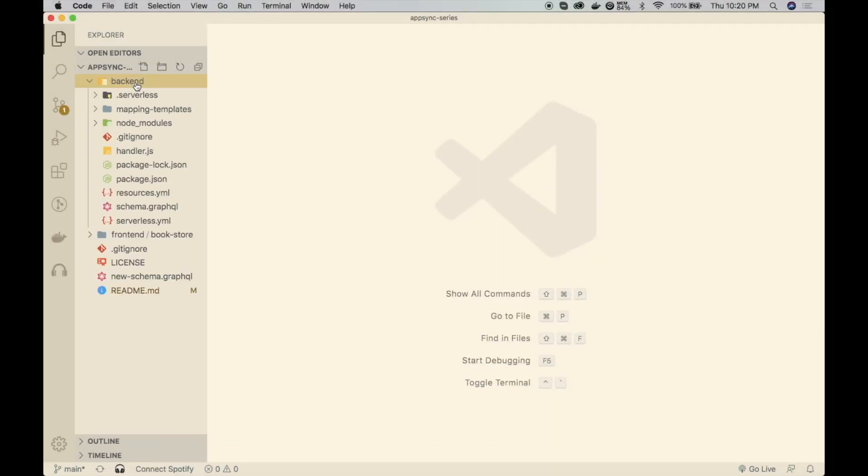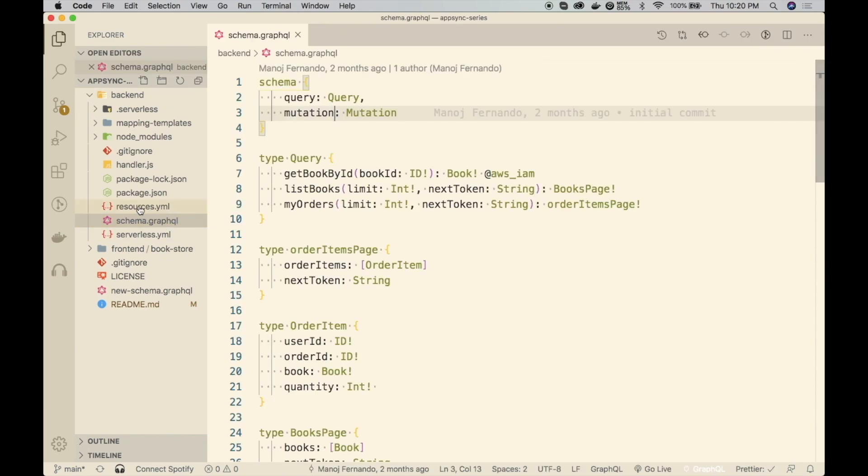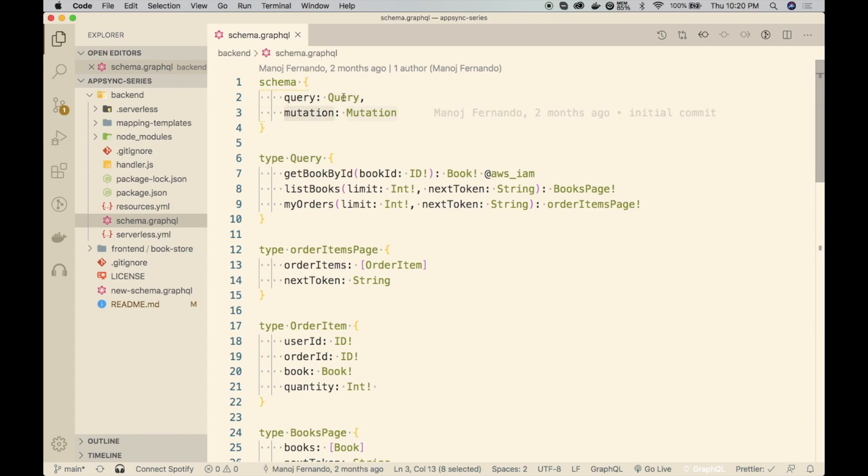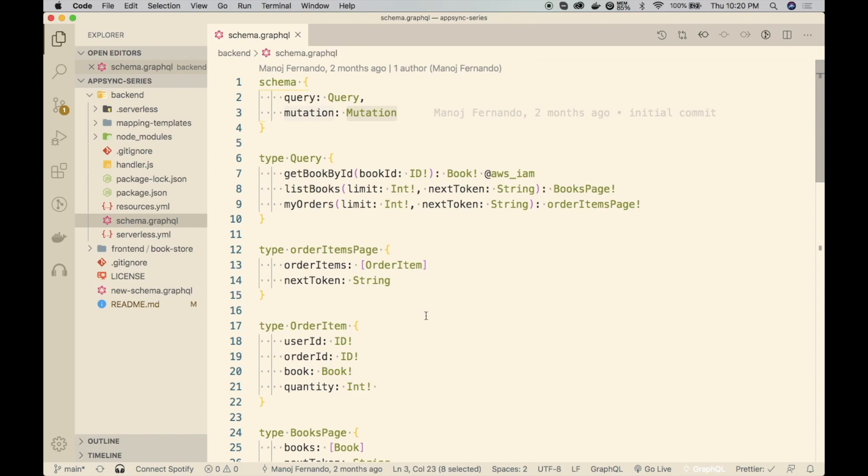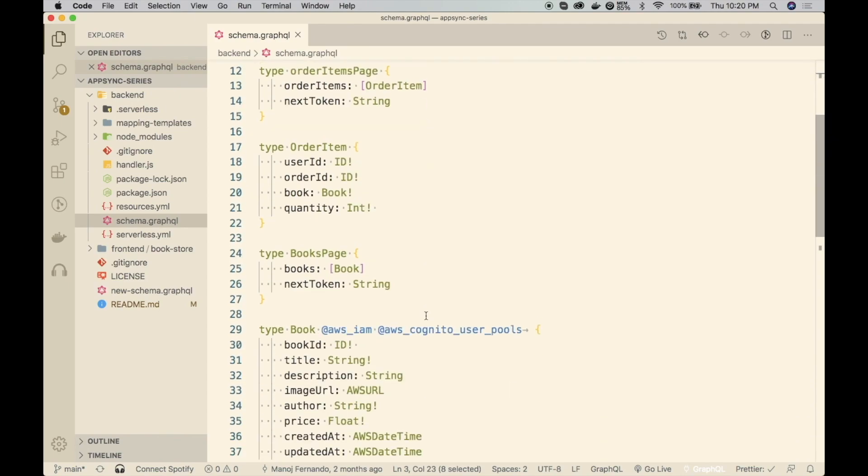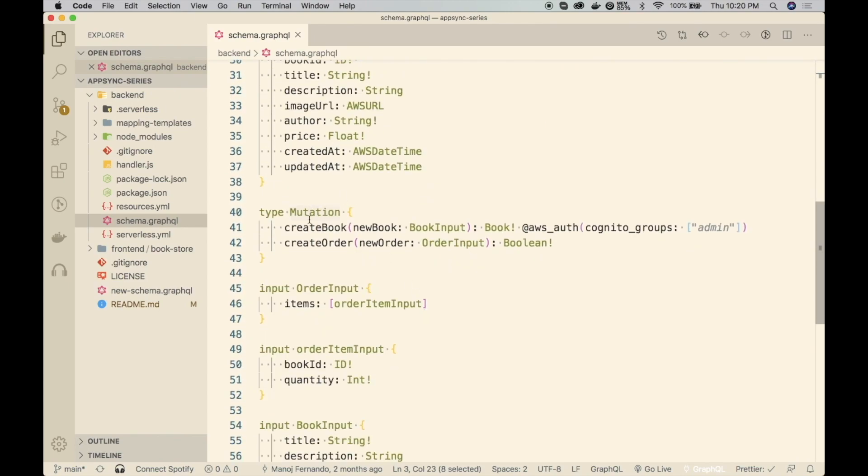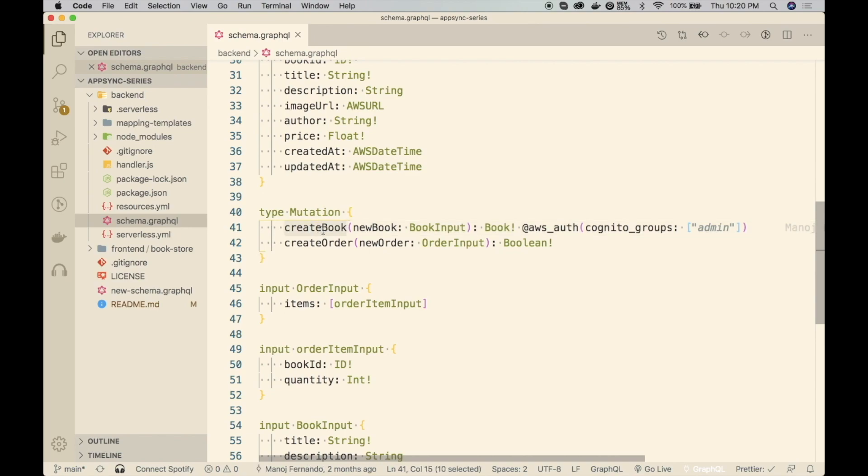This is the backend folder. In the backend folder, we have this schema of GraphQL. Right now, we have created this top level query and the mutation. In the query type, we have three queries. And for the mutation, we have a couple of mutations. One of those is the create book mutation. We are going to create a subscription onto this mutation.